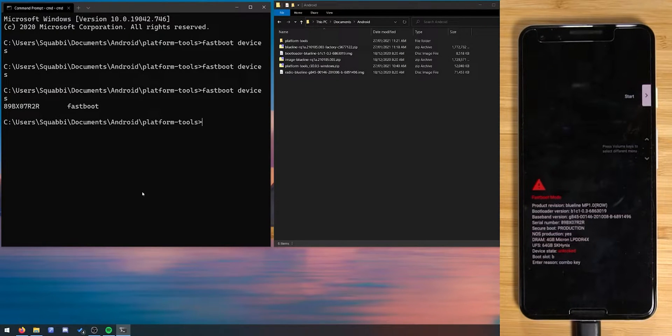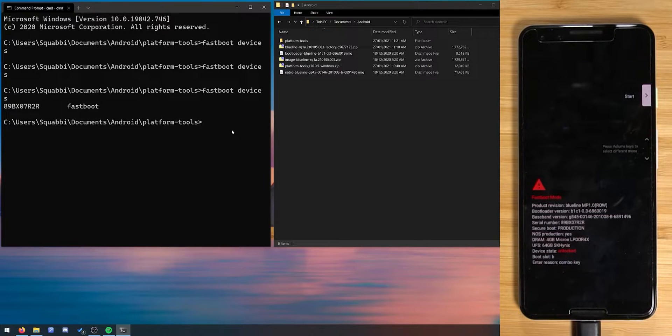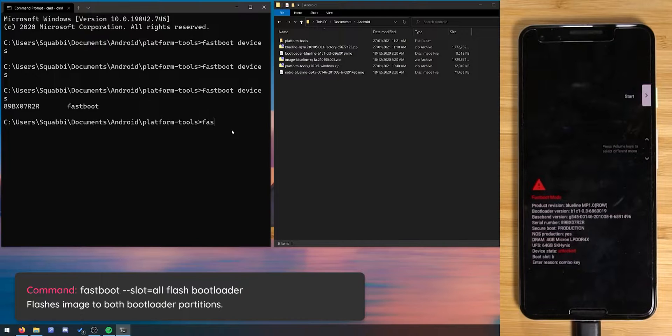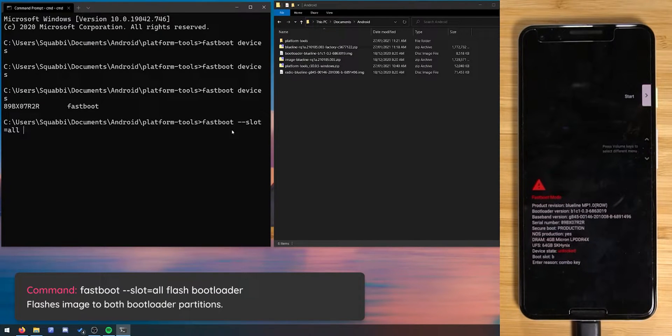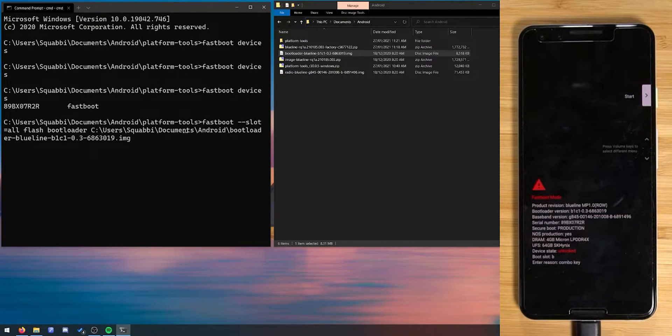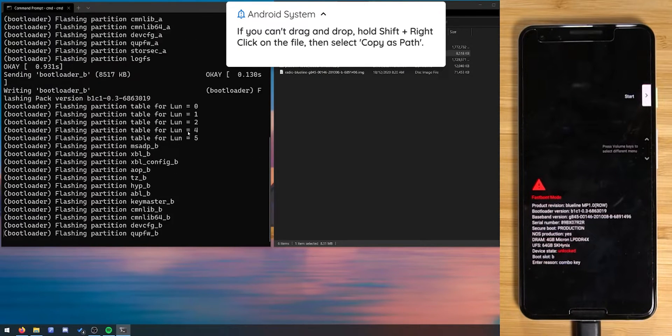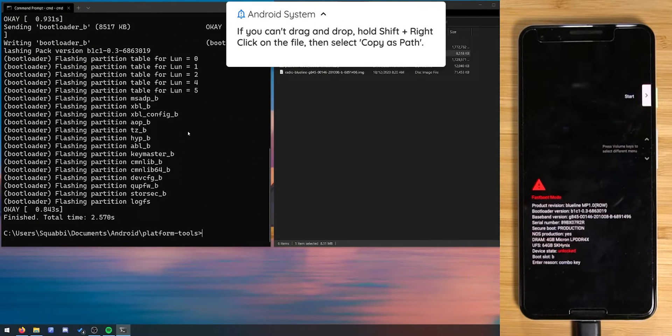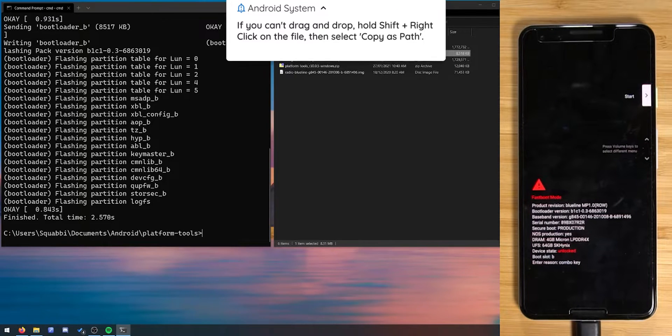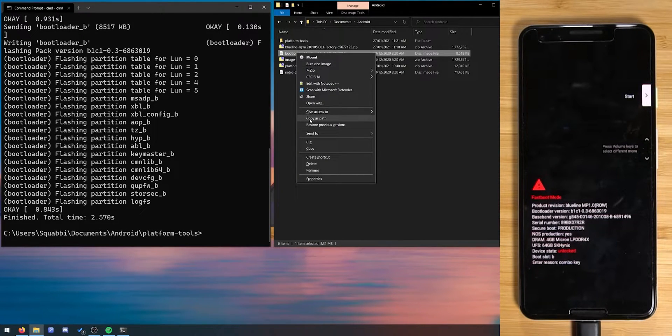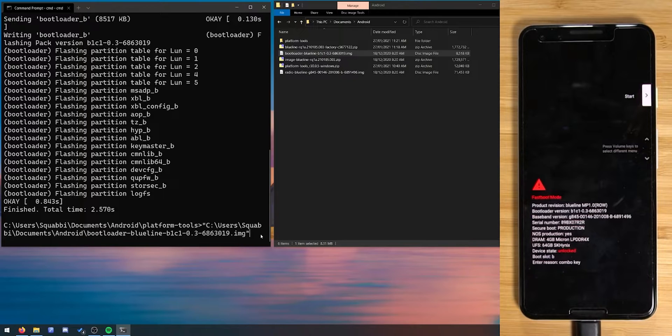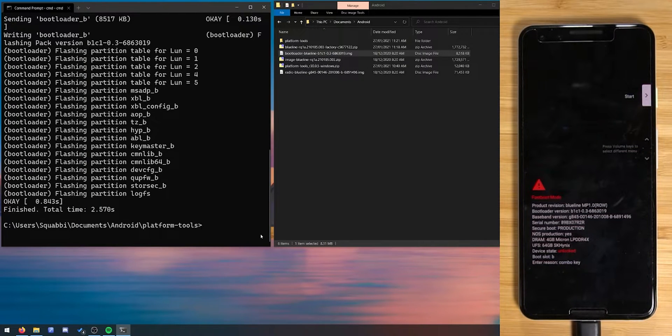Now the first thing we're going to do is flash the bootloader and radio images to both the slots because currently we're on slot B right now as you can see down in the bootloader. Yours might be different but by the end of it we'll end up on slot A. So let's type in fastboot double dash slot equals all and then the word flash and then bootloader. Leave a space after bootloader and drag in the bootloader image and hit enter. Now if you are unable to drag and drop the image onto the command prompt just like that you can actually hold shift and right click on the file that you need and then you'll have a new option called copy as path. Once the bootloader has been flashed we need to reboot our phone into the bootloader so it can take effect.